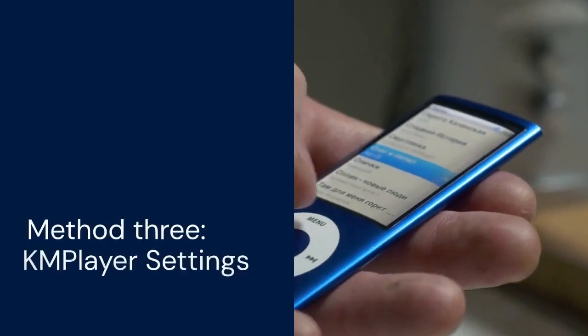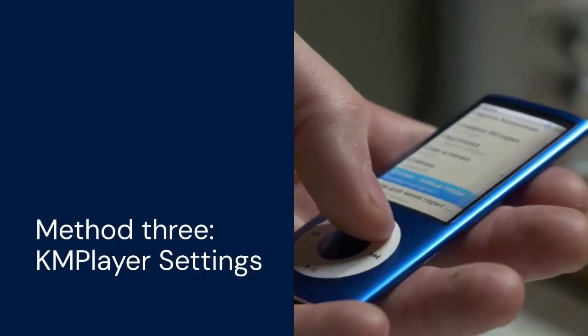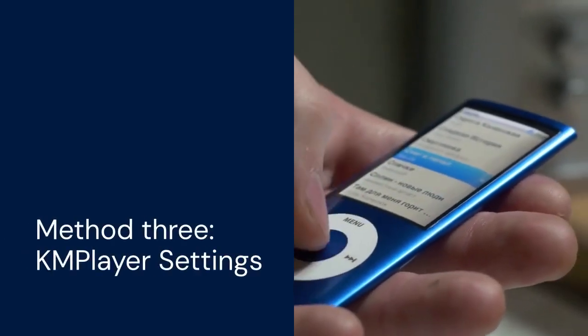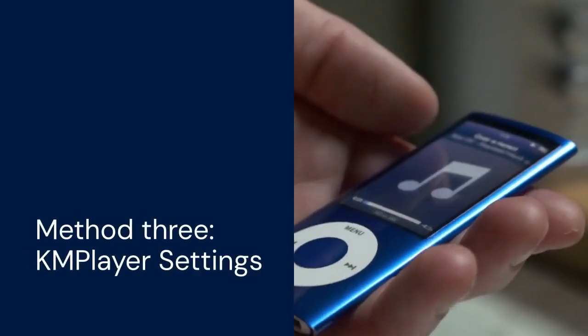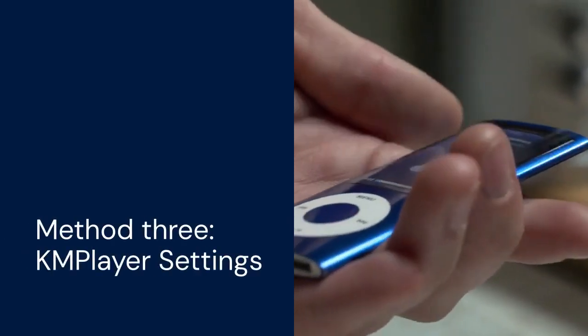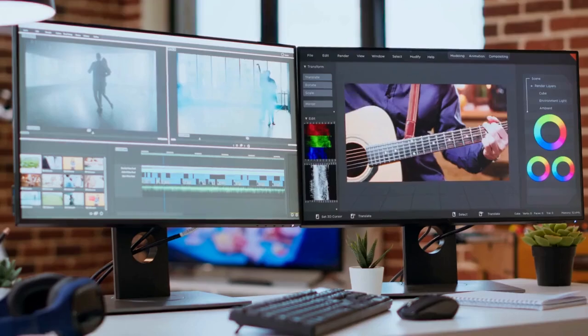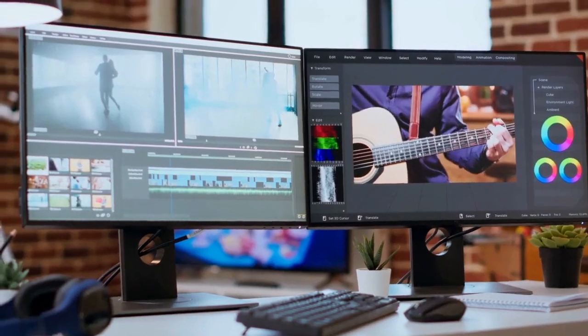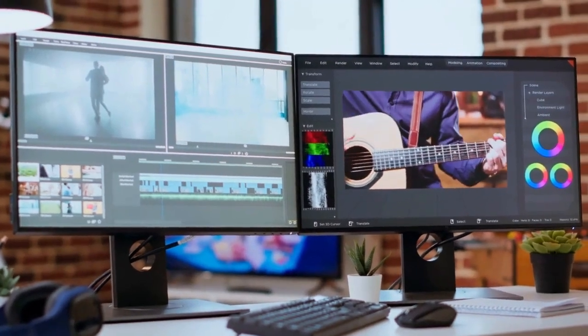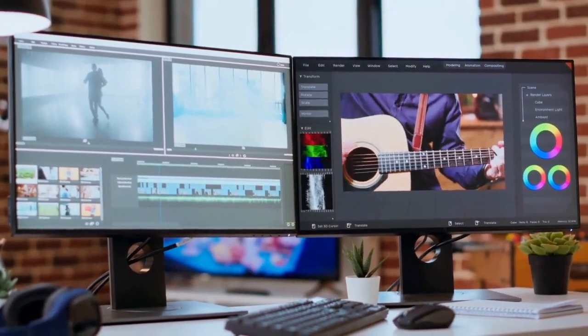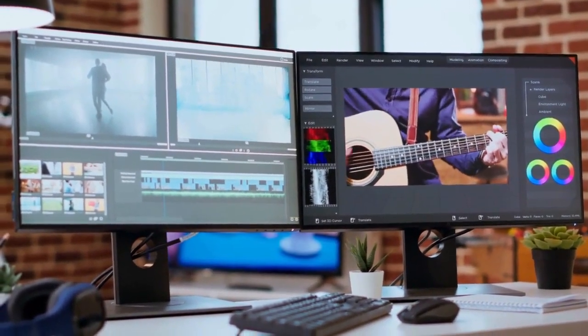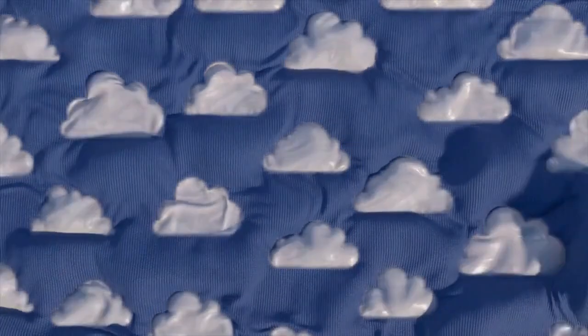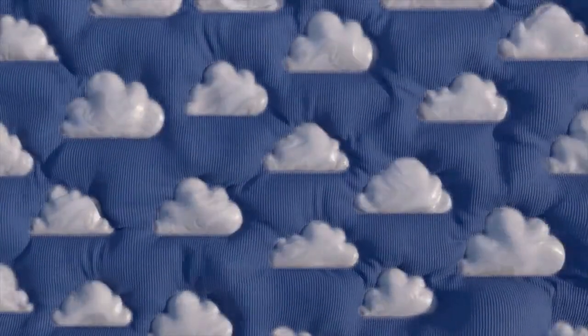If you are still having trouble, there is a third method. This involves going into the KM Player settings. Right-click on the video screen again. Select Options from the menu. A new window will appear.